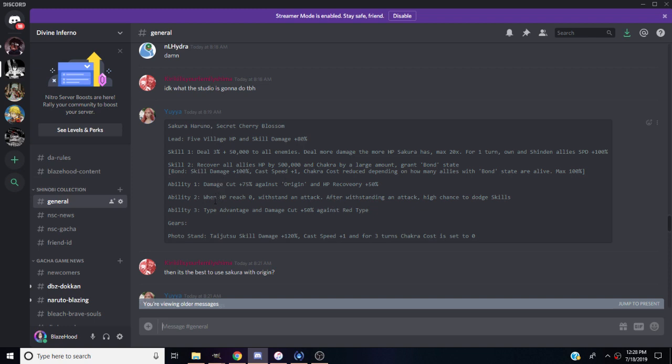Ability two, when HP reaches zero she'll withstand attack. After withstanding an attack, high chance to dodge skills. She'll start dodging like crazy, that's scary. Her gears are photo stand tied to Shinobi 120%, cast speed plus one, and for three turns track cost is set to zero.